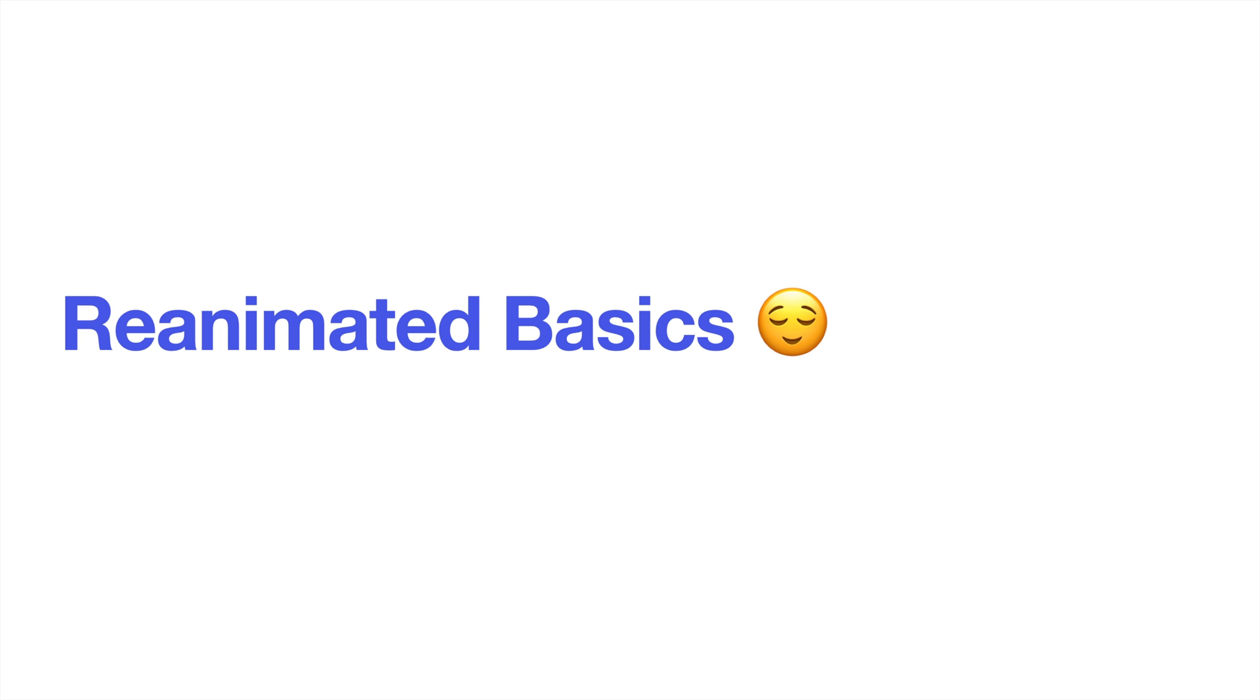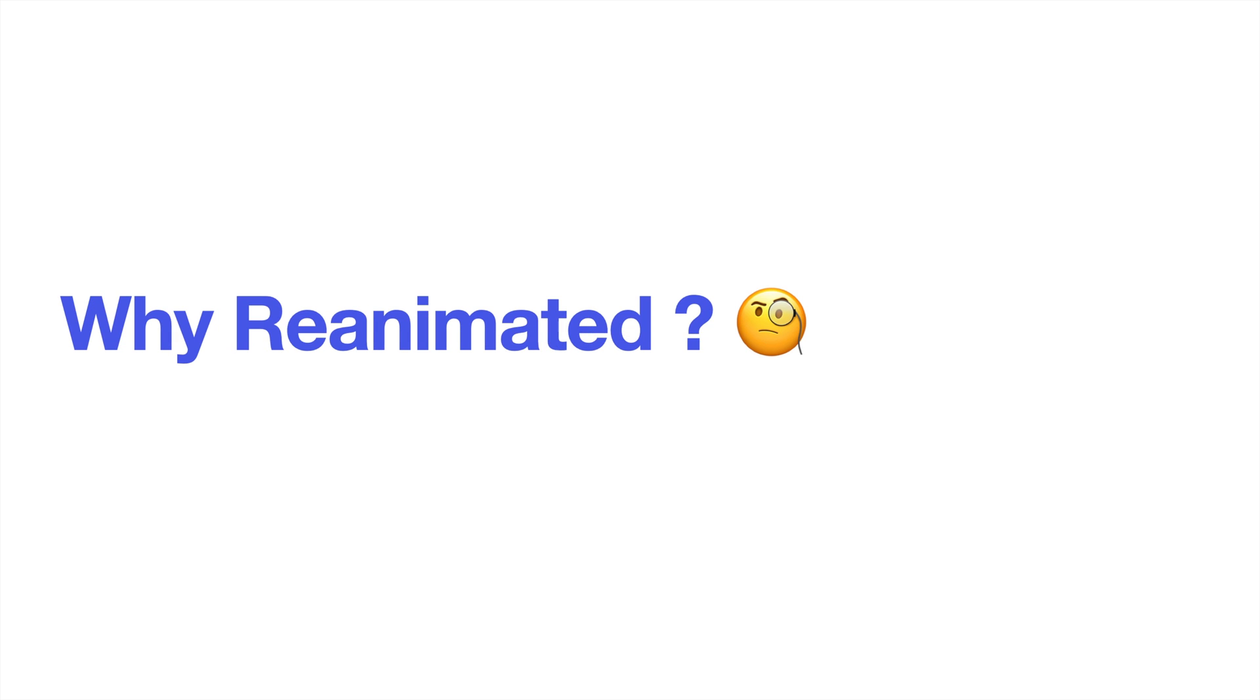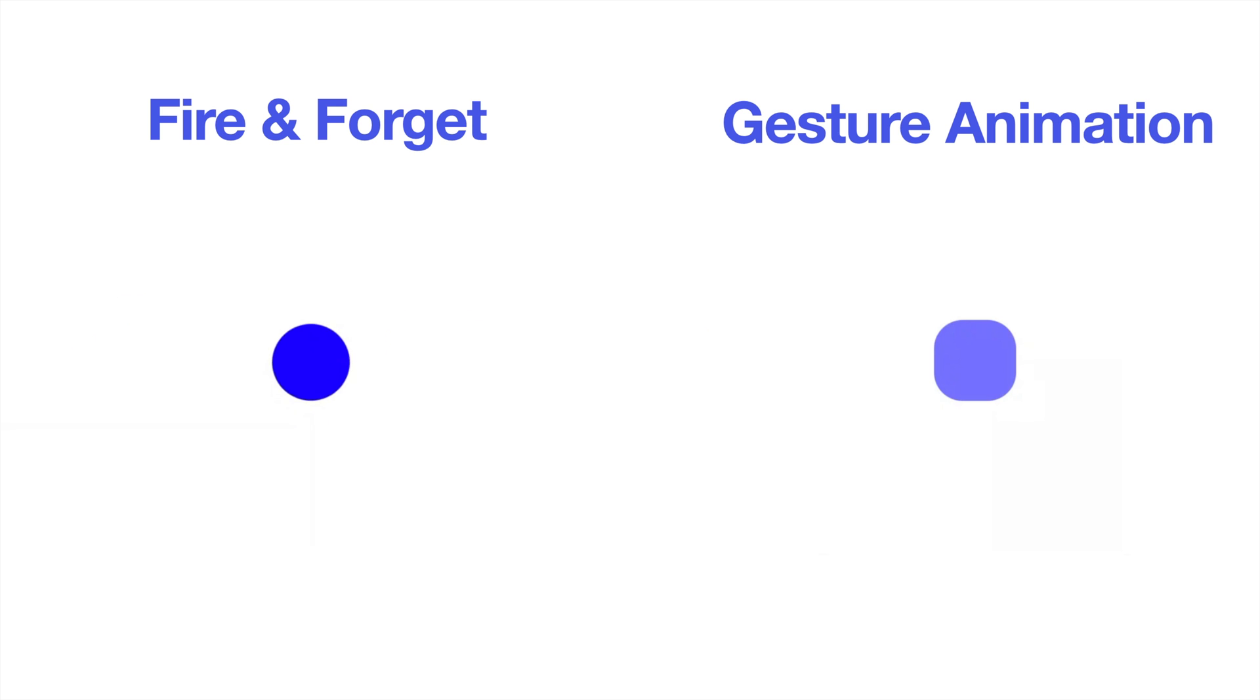But first of all, what is Reanimated and why is it needed? Reanimated is an animation package that allows you to write animations that can run entirely on the UI thread. Of course, in React Native you have the option to build up animations with the React Native animated APIs, and usually that's not a huge issue, especially if the animation is a kind of fire-and-forget animation.